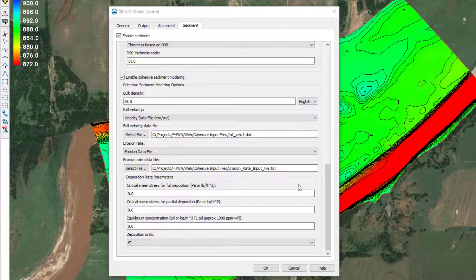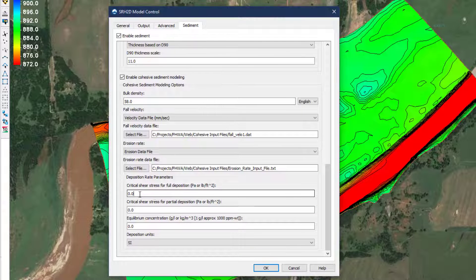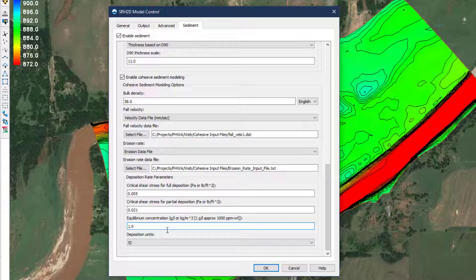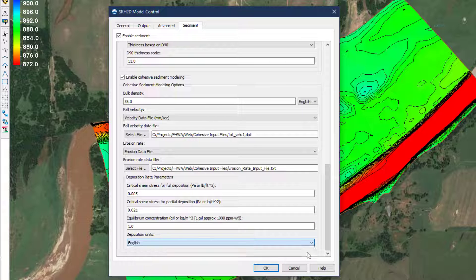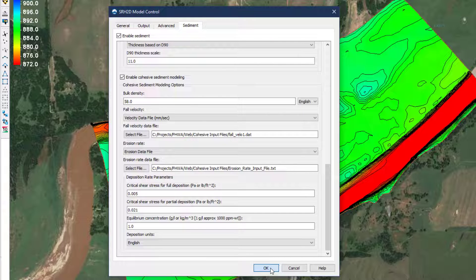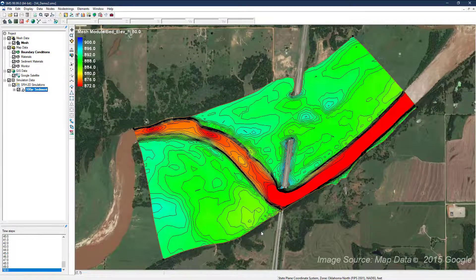Depositional parameters are entered next, with critical shear stresses for full and partial deposition and the equilibrium concentration that indicates when deposition can occur, along with specified units. These values do not come from lab testing and are more likely to be adjusted during calibration. With all these values entered, the model control window is complete and the simulation is ready to execute.